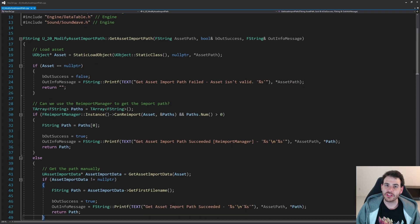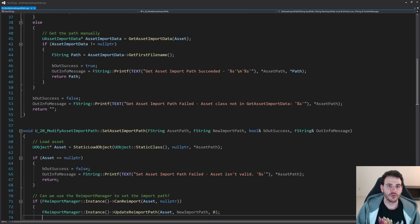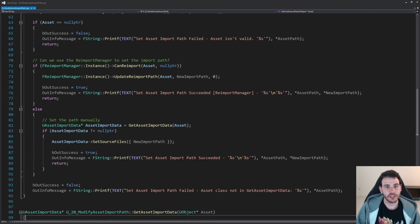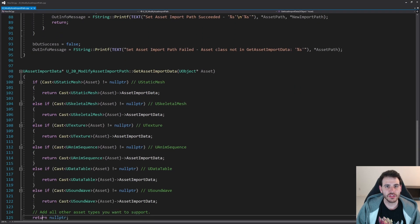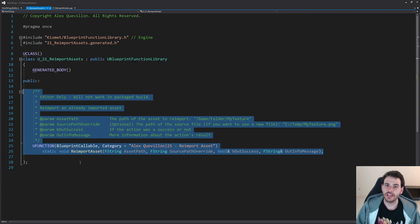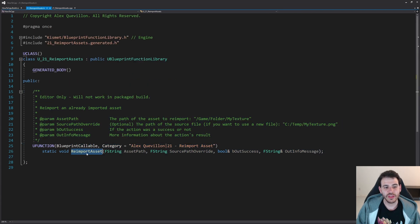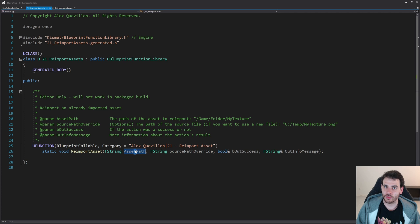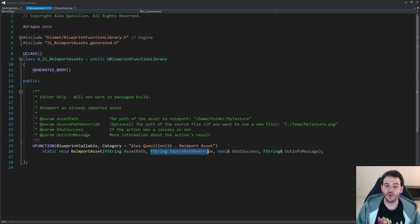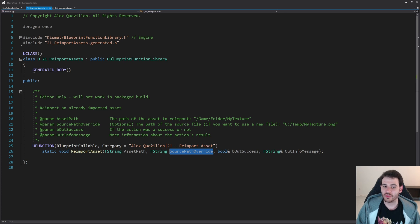Before we start, today's video is going to reuse some code we wrote in video 20 of the series, so I strongly recommend going to see that one. Here we are in a completely empty header file except for the function we're going to write today. The reimport asset function is a super simple function — it takes the asset path of the asset we want to reimport as input, and also the option to override the source path.